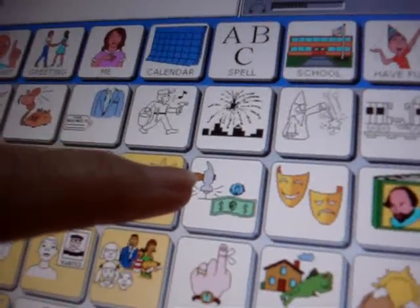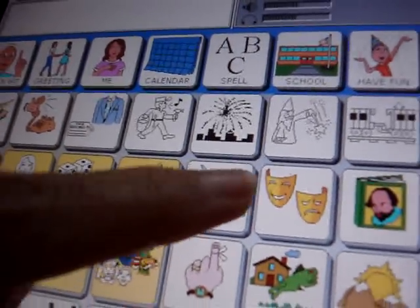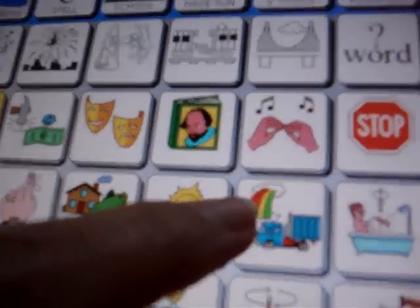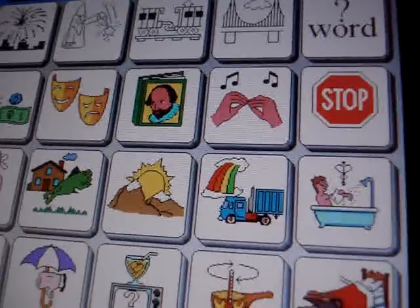You've got the hammer, and you've got money, and we've got the rainbow, and we've got the truck for transportation.